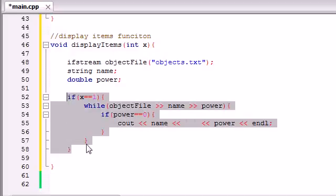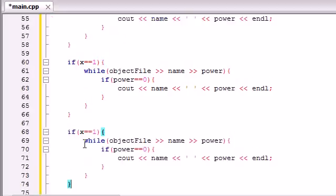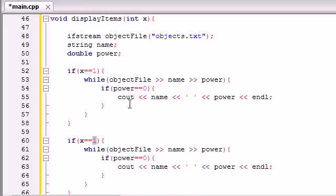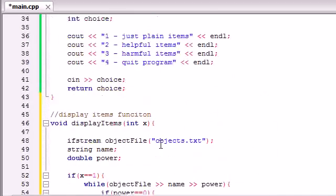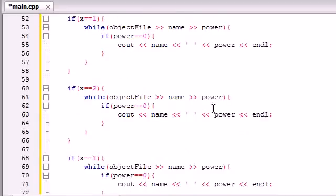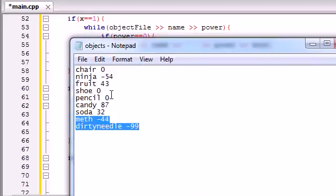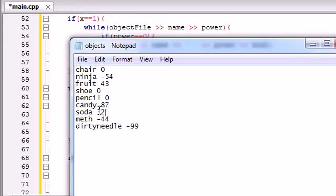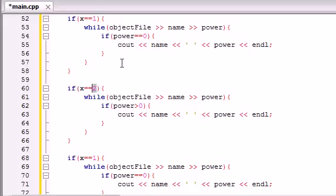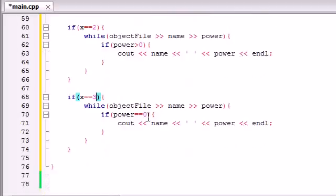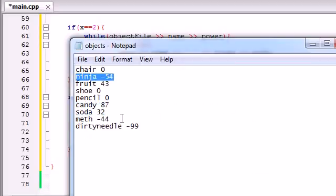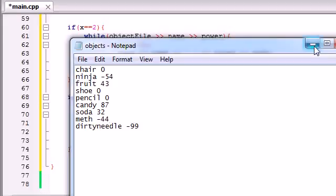Now let's go ahead and copy this two more times. Remember, x is the choice that they entered. If they entered the choice of number 2, then they want to print out the helpful items, so whenever they want to print out the helpful items, we know that the power must be greater than zero — because a helpful item like a candy or a soda has power greater than zero. And whenever they enter choice 3, print out the items that have power less than zero. Those items — a ninja, meth, a dirty needle — are harmful items with power less than zero.